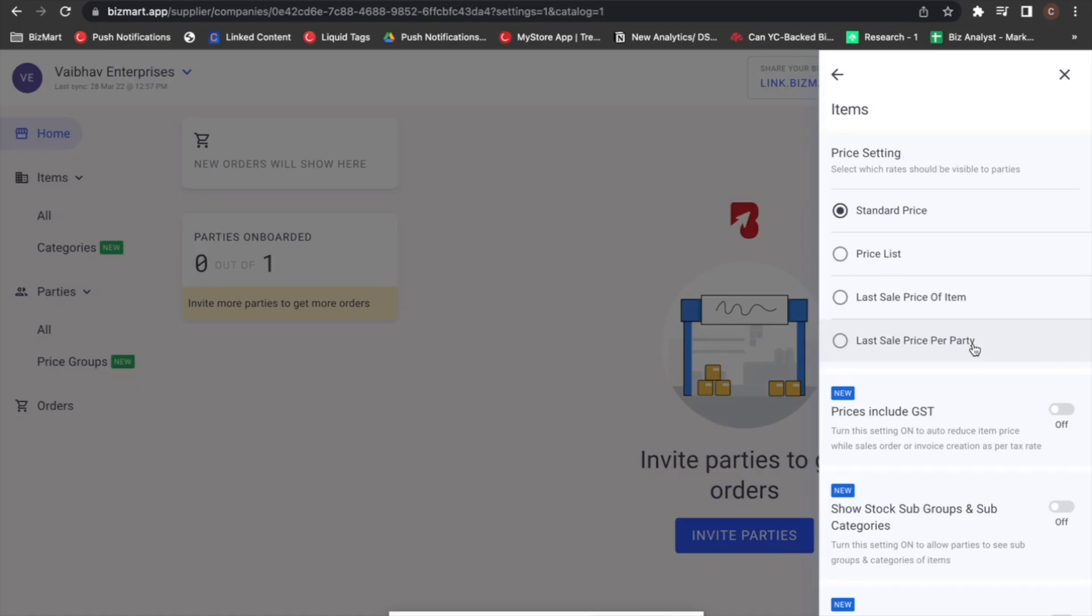Let's say that you sold item A to party 1 at 100 rupees and the same item to party 2 at 120 rupees.